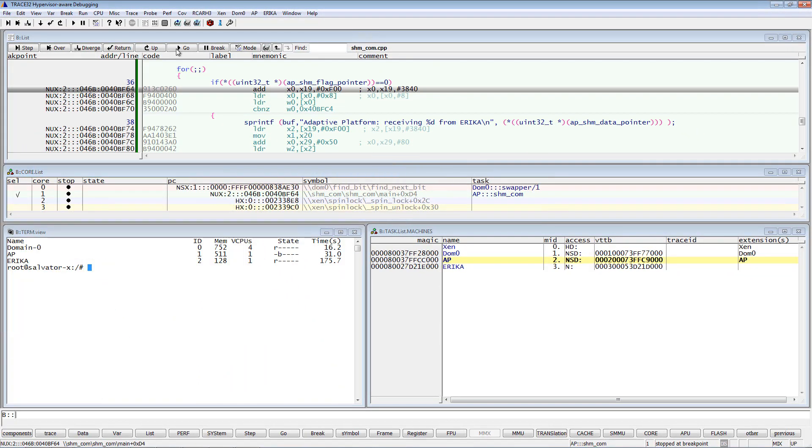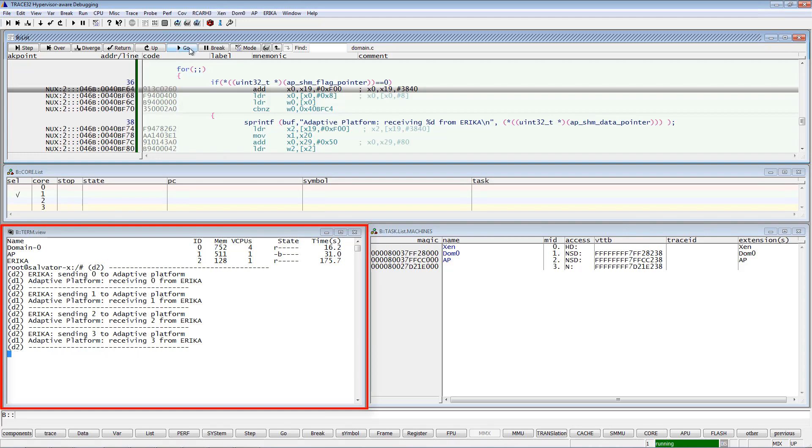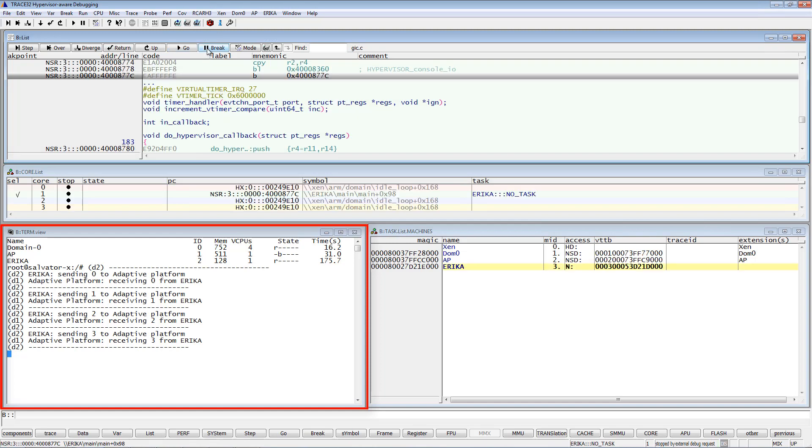Let's resume the program execution. We see messages printed in the terminal window coming from the Erika operating system as well as the adaptive platform. I will stop now the program execution.